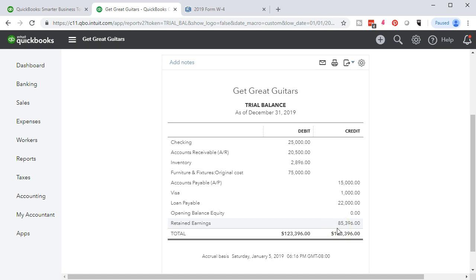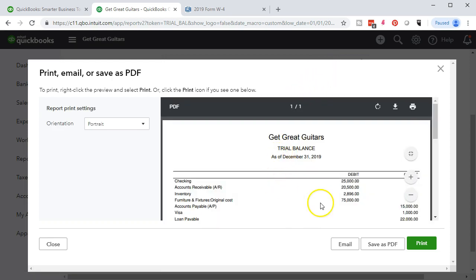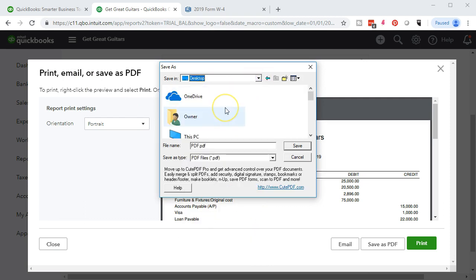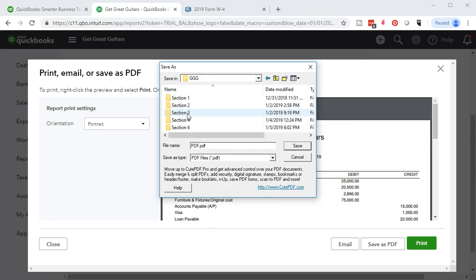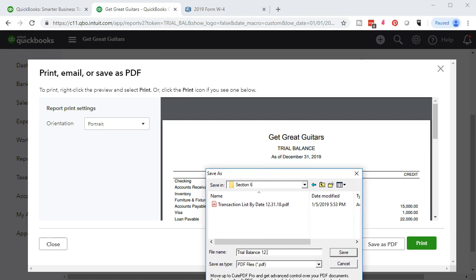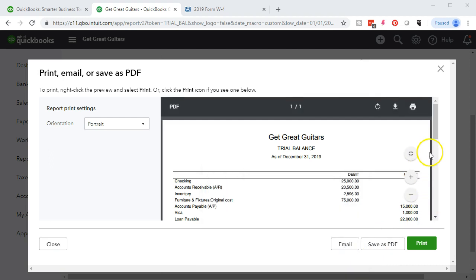The balance sheet is good — we have retained earnings and no income statement activity since this is the first month of operations. I'm going to print this out as our check figure report. We'll print it to a PDF file. It looks like it'll all fit on one page, so I'll print using the CutePDF printer. We're in Section 6, so I'll name it 'Trial Balance 12.31.19' and save it.